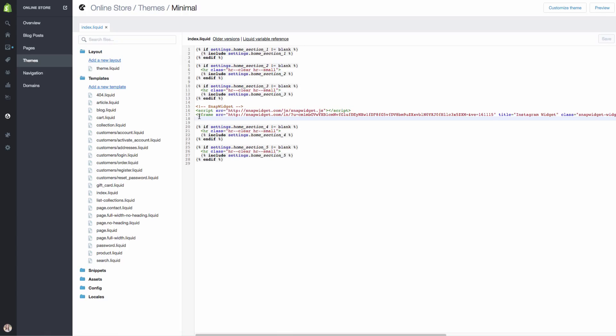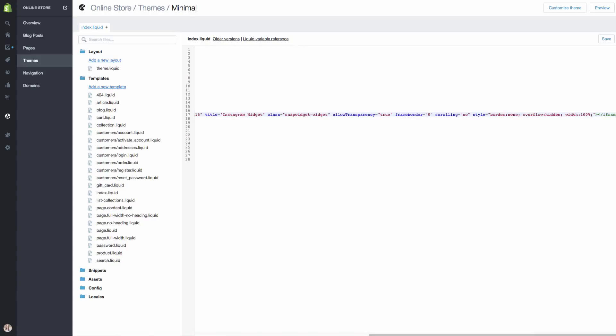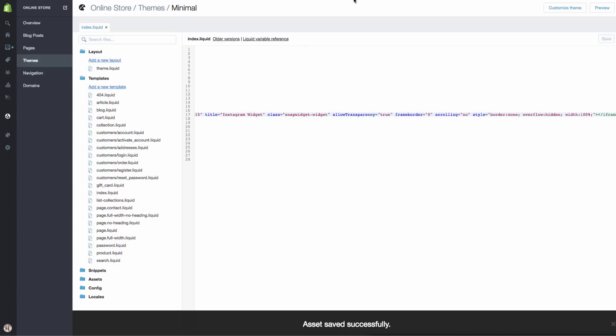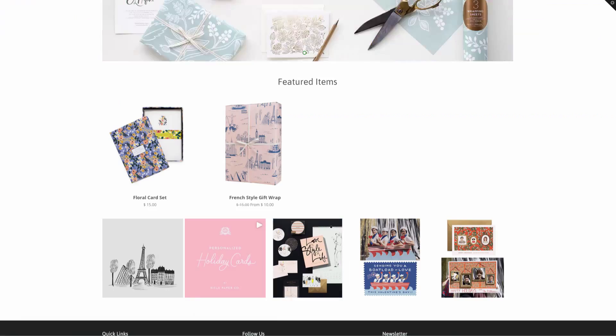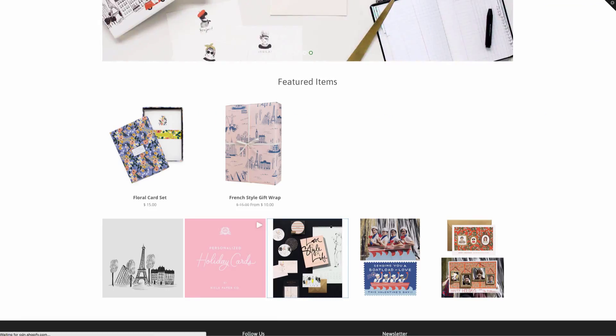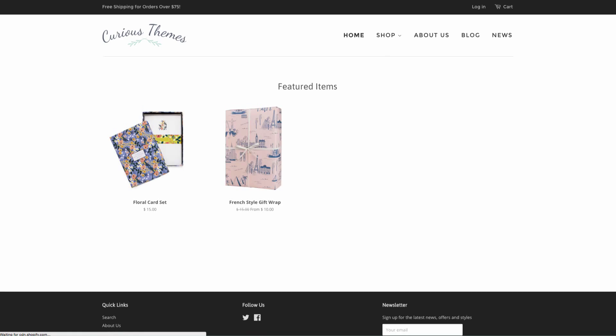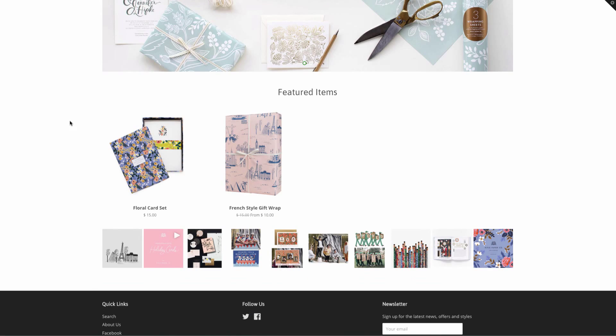I just need to paste it over our old code, delete the old code, put it in and hit save. And now we'll go to the back of our store. Let's see. Great.